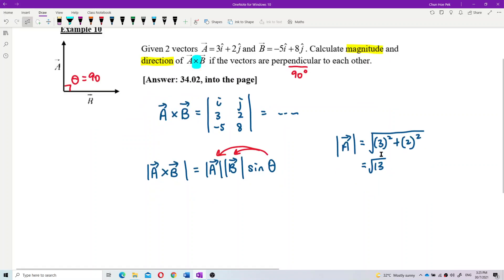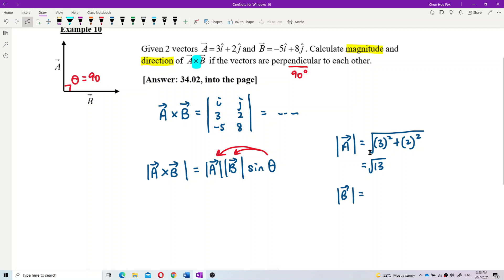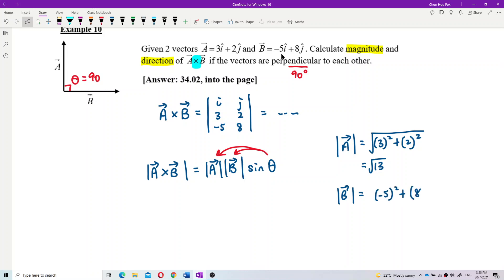Now for the magnitude of B. We also have vector B, so: square root of negative 5 squared plus 8 squared. The answer is square root of 389.